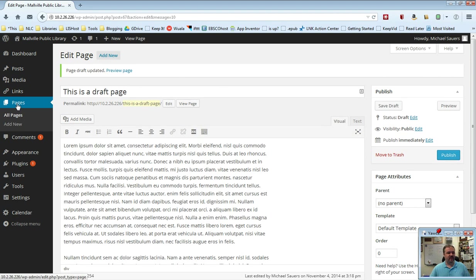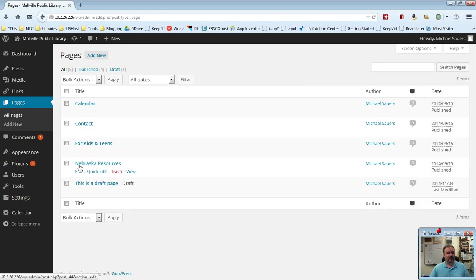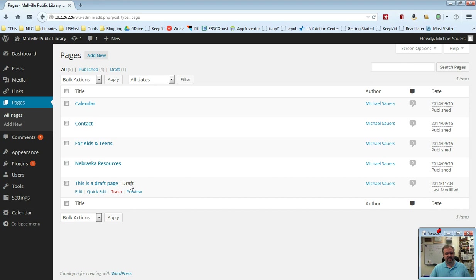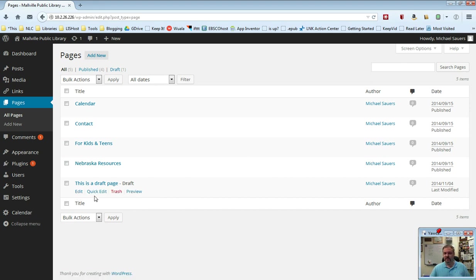If I go back and look at all of my pages, you will see that I have this draft page here. It's listed as a draft. If I want to edit it I can go ahead and edit it and then publish it once I've made those changes.